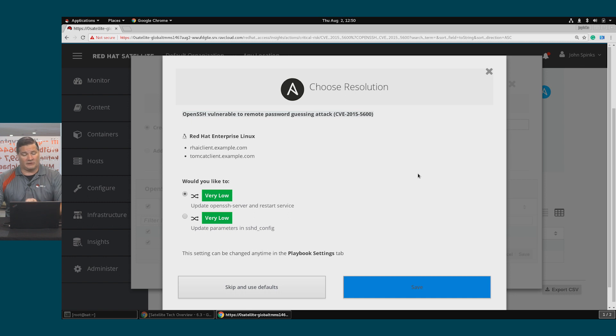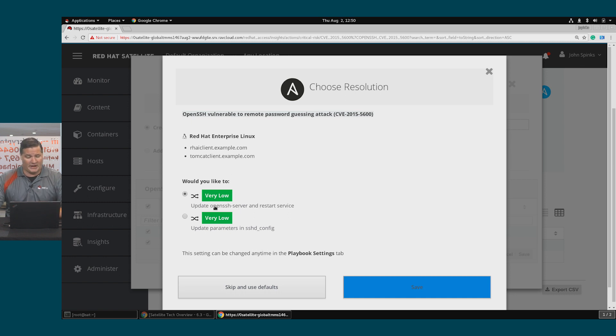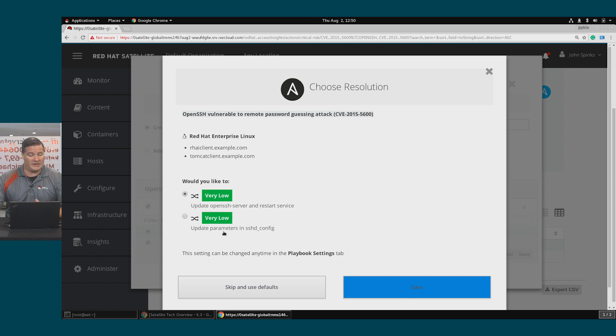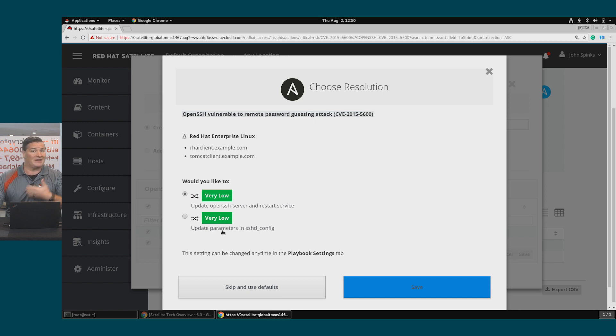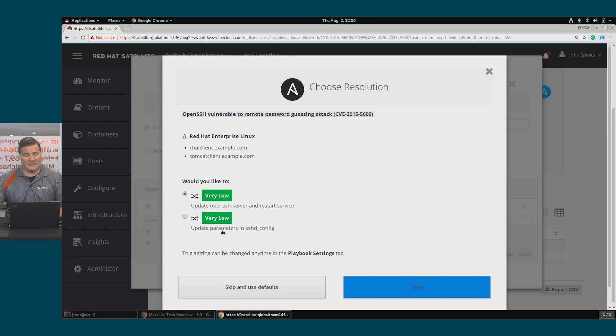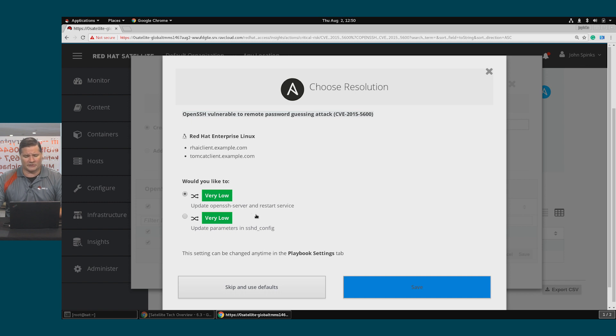This particular issue has two different ways of remediating the risk. We can either update the OpenSSH server and restart the service, or we can update the parameters in the SSHD config file and then hope that naturally the next time the service restarts, that will remediate the risk. On these particular hosts, that OpenSSH server, it's okay for me to restart them so I'll just take that default and click Save.